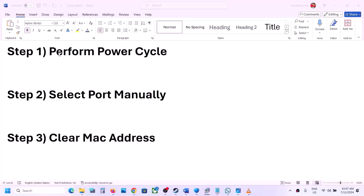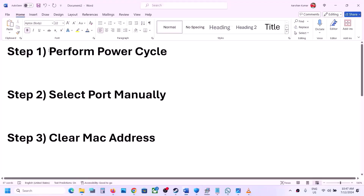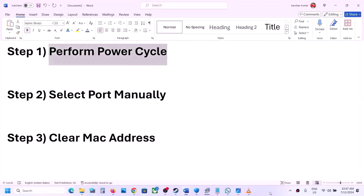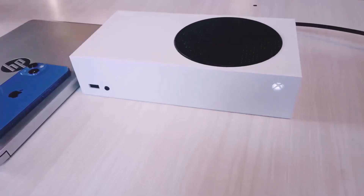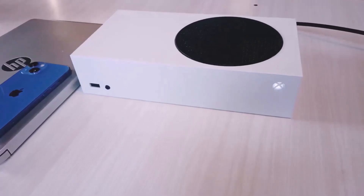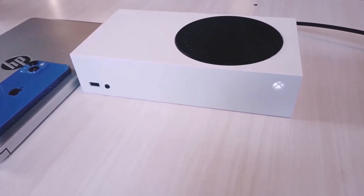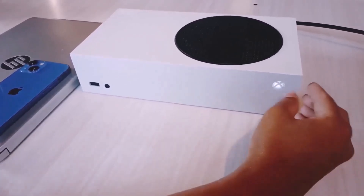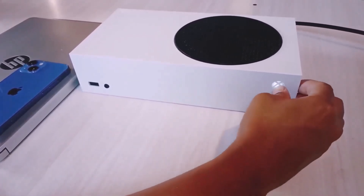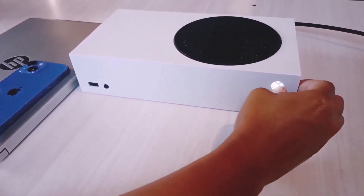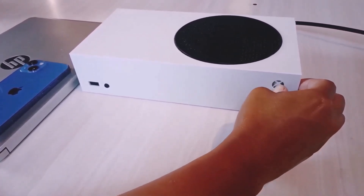The first step is to perform a power cycle. Press and hold the power button on your Xbox console to turn it off. Keep holding it till it's off.